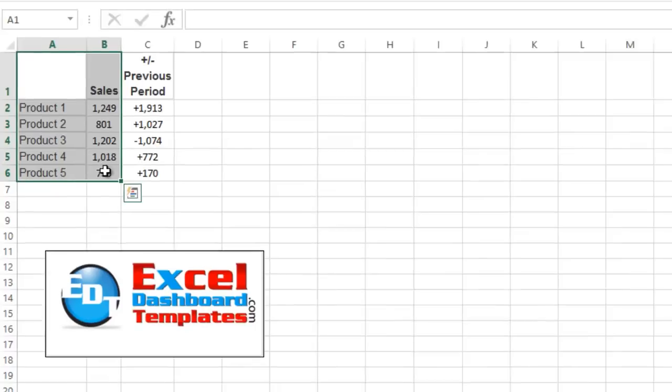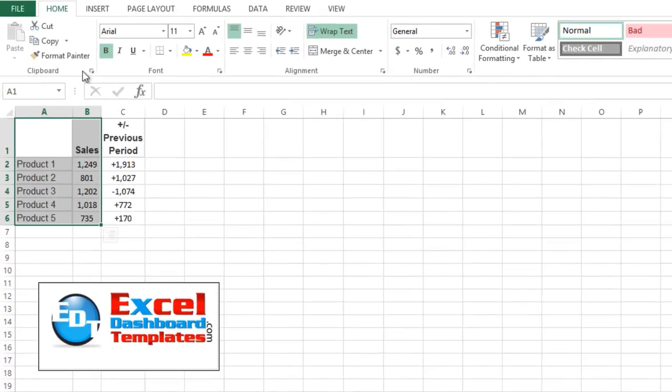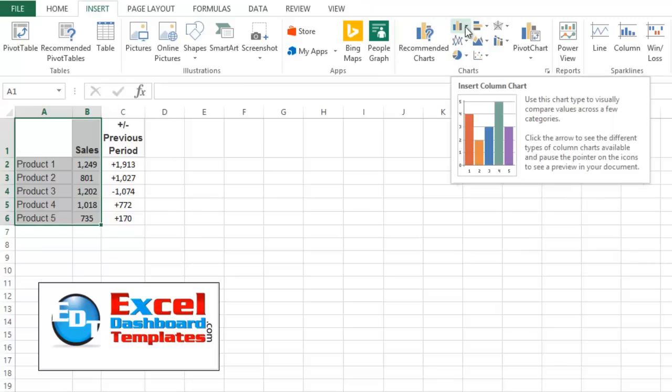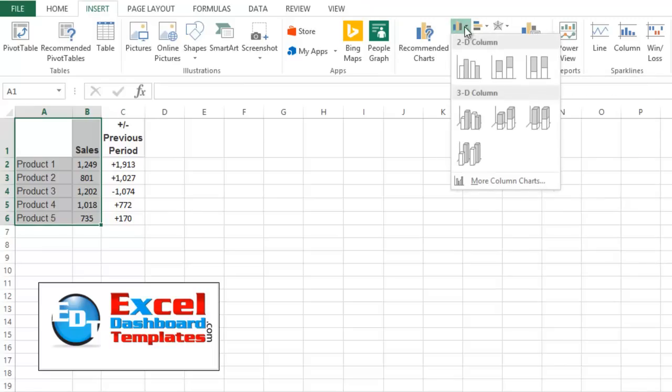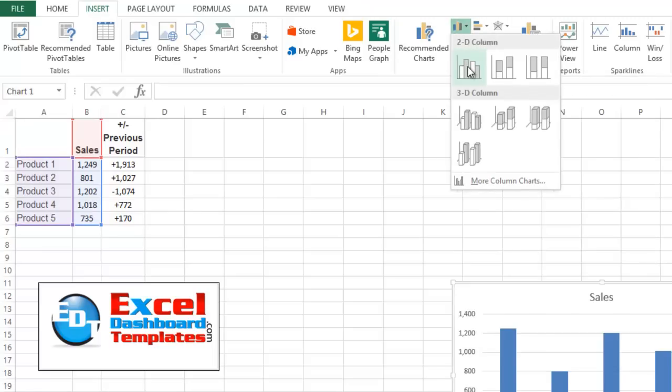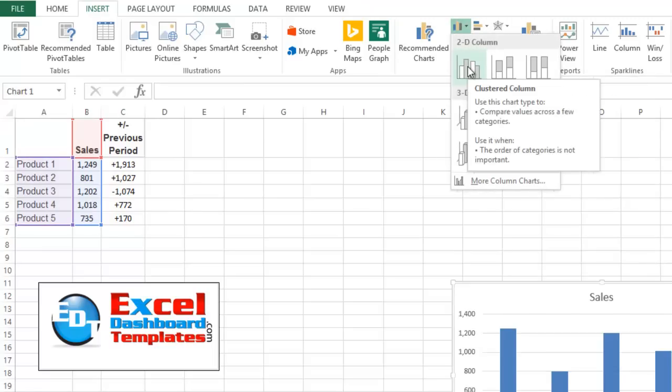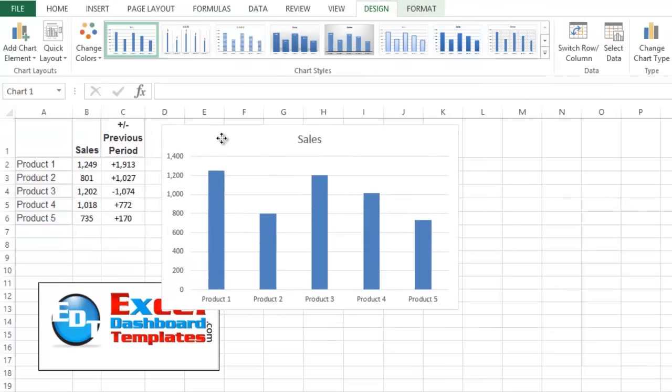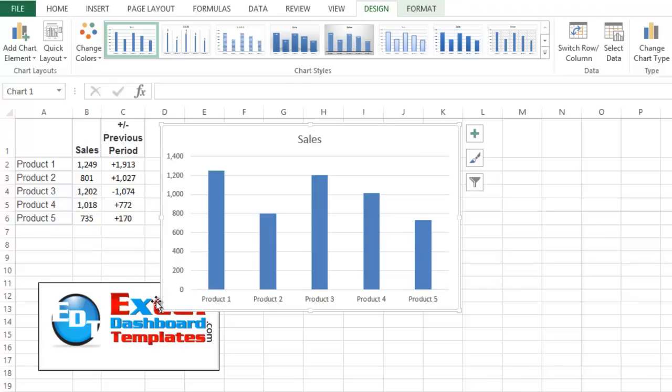Go ahead and create your chart by highlighting the data range. Go up to your Insert ribbon, and then go over to any chart that you're looking for. We're just going to do a 2D clustered column chart. We'll move this up over here.